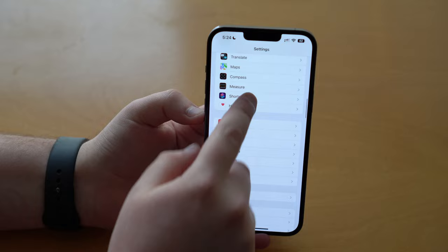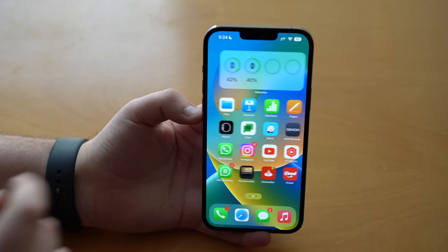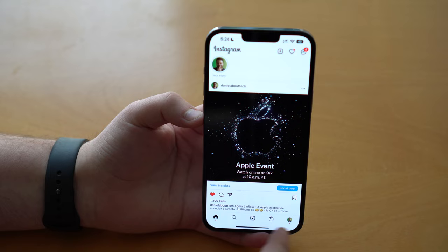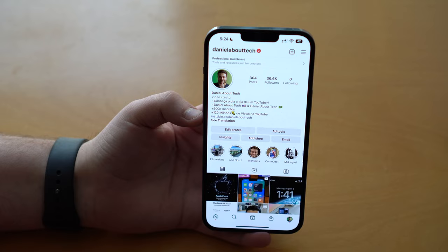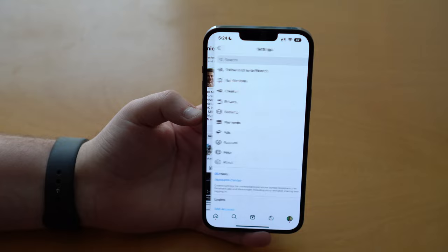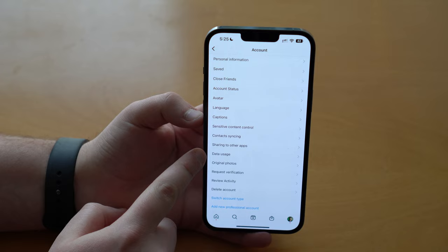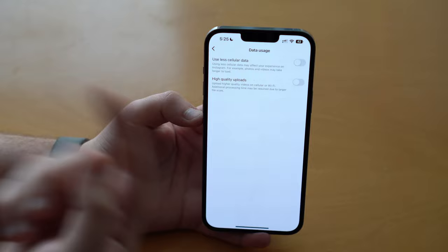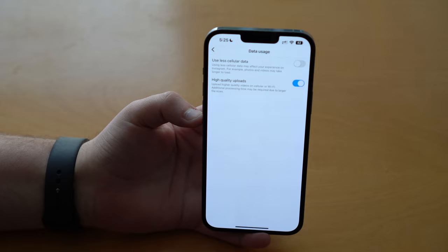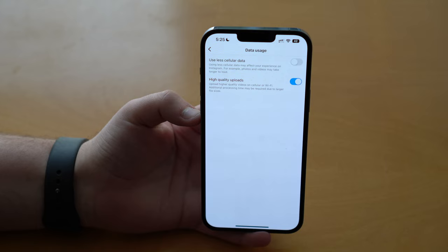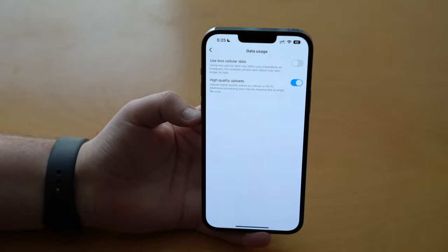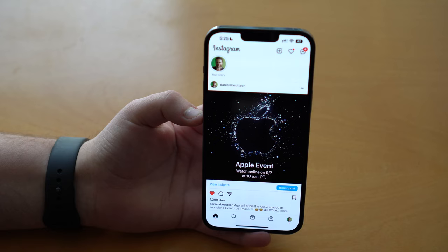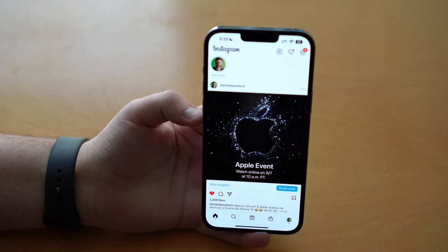We also have settings on Instagram that pretty much no one knows about. Tap on Instagram, go to your profile, tap the top right corner on your options, then tap Settings. After tapping Settings, tap Account, and then you have Data Usage — tap on that. This is probably the most important setting: High Quality Uploads. By default it's turned off, but toggle it on. It may take a little more time to upload — that's why my video in the intro took a while — because it's being uploaded in the highest quality possible. Enable that option and you'll get the best quality on your photos, videos, stories, posts, and reels.